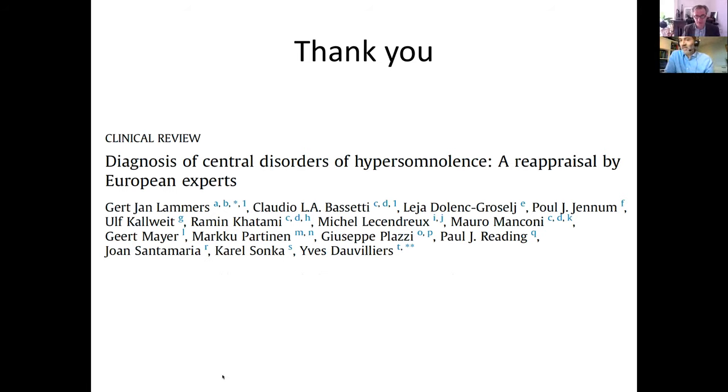That was an excellent talk, and I think it very much highlights the tension between the utility of diagnostic criteria for research — in order to refine a particular condition — versus clinical practice, which is about treating the patient in front of us. We have a few questions. One is: criteria are primarily for research and only a helpful guide in clinical practice. Another question is: can you recommend useful screening tools for hypersomnolence, or is there a generic screening tool for hypersomnolence disorders?